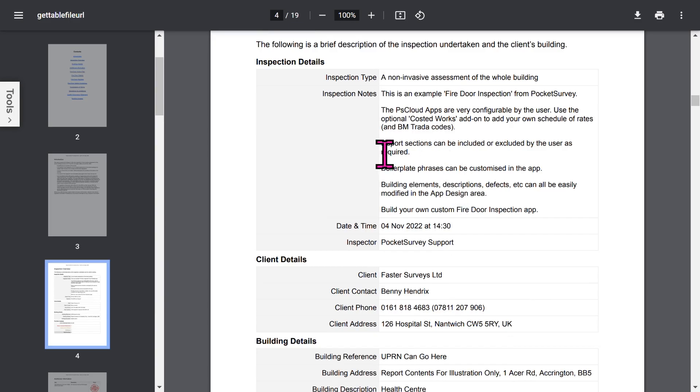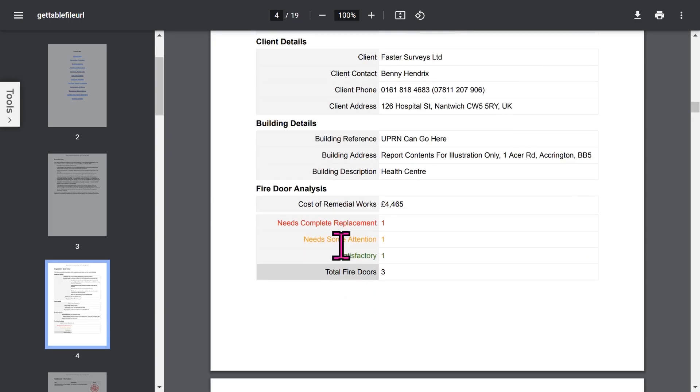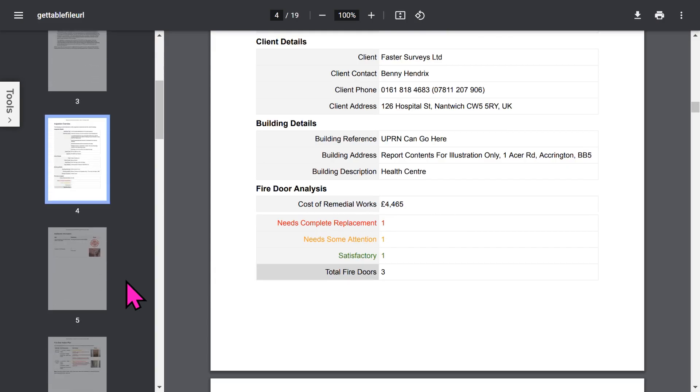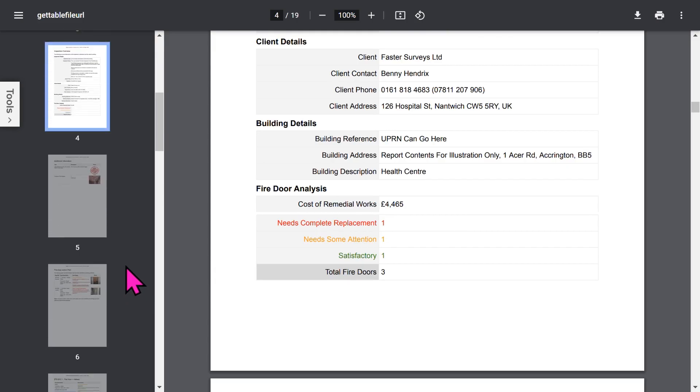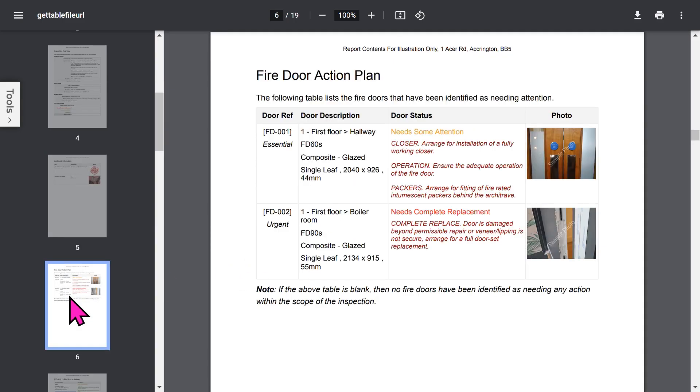The Overview section of the report shows Inspection Details, Client Details, Building Details, and if you're using the Remedial Works add-on feature, you can see the total cost of the remedial work for the doors in this building, and you've got a breakdown of the status of all the doors. If you've enabled the Additional Information feature, you can capture a lot of general information about the building.